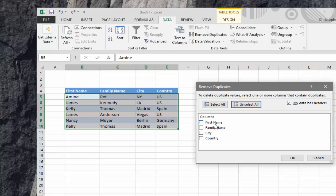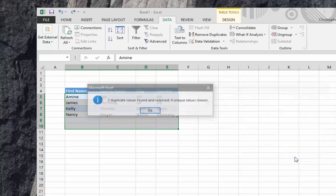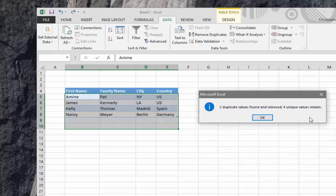But here we must uncheck all other columns and just keep the first one, first name, because we want our criteria to be based just on the first name. If I hit OK, this time it has removed two rows as I told you, because we have two rows that have the same information as those kept here.